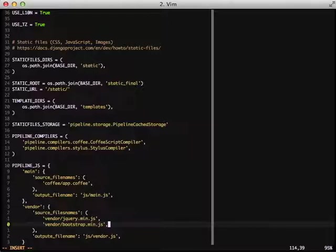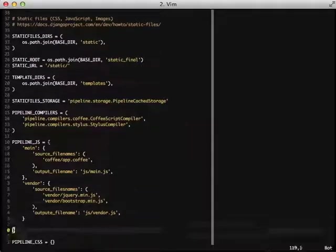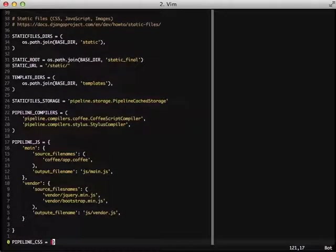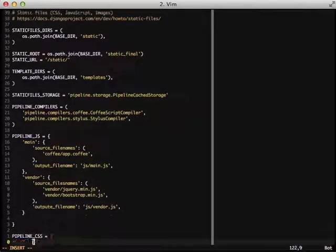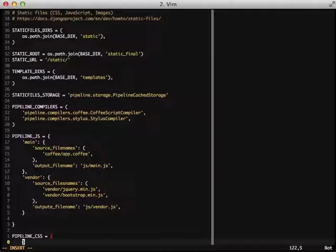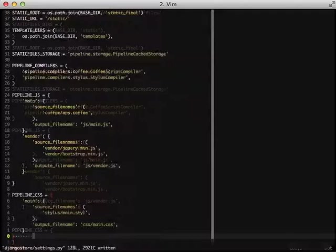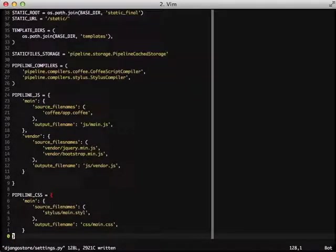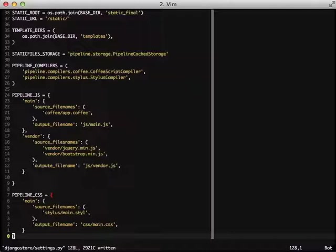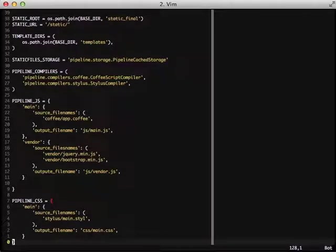Finally, we need to do the exact same with our pipeline CSS. Again, we have a main group with source file names and an output file name. Hopefully, at this point, you're seeing the pattern and how you have everything. Just to make it a little more clear, everything in the source file names dictionary, you can have multiple styles and everything, and it will all compile down into one file. And that is the output file name.